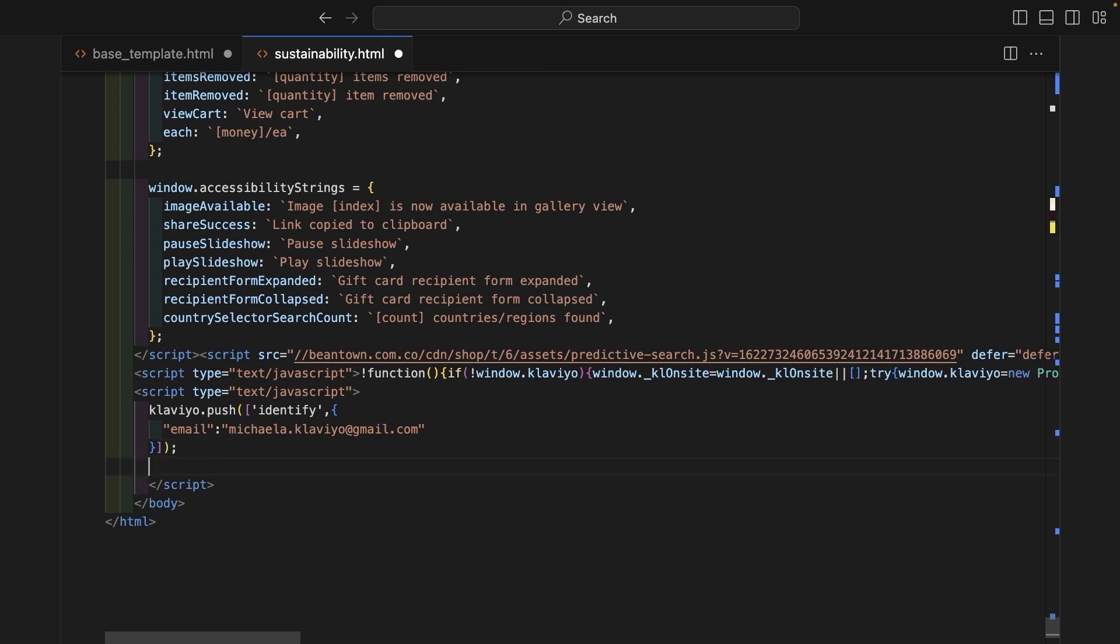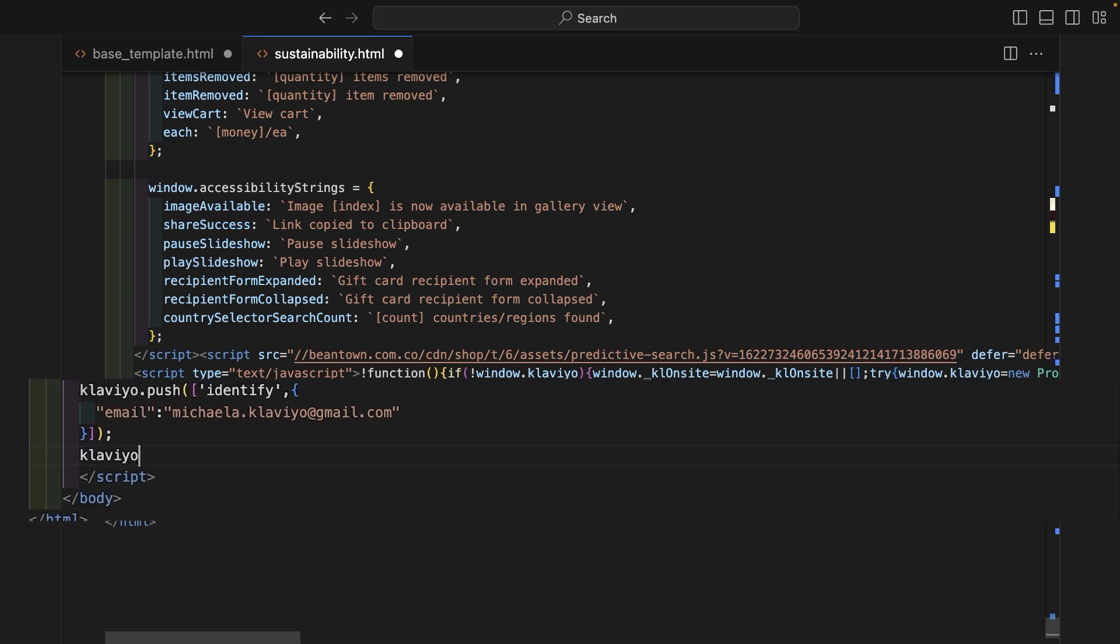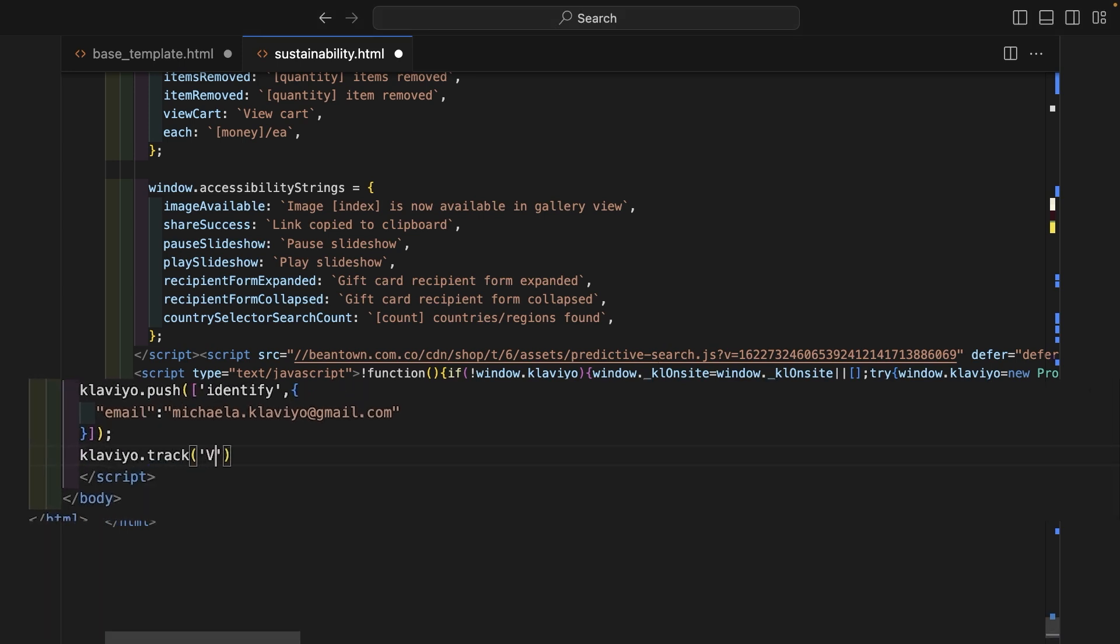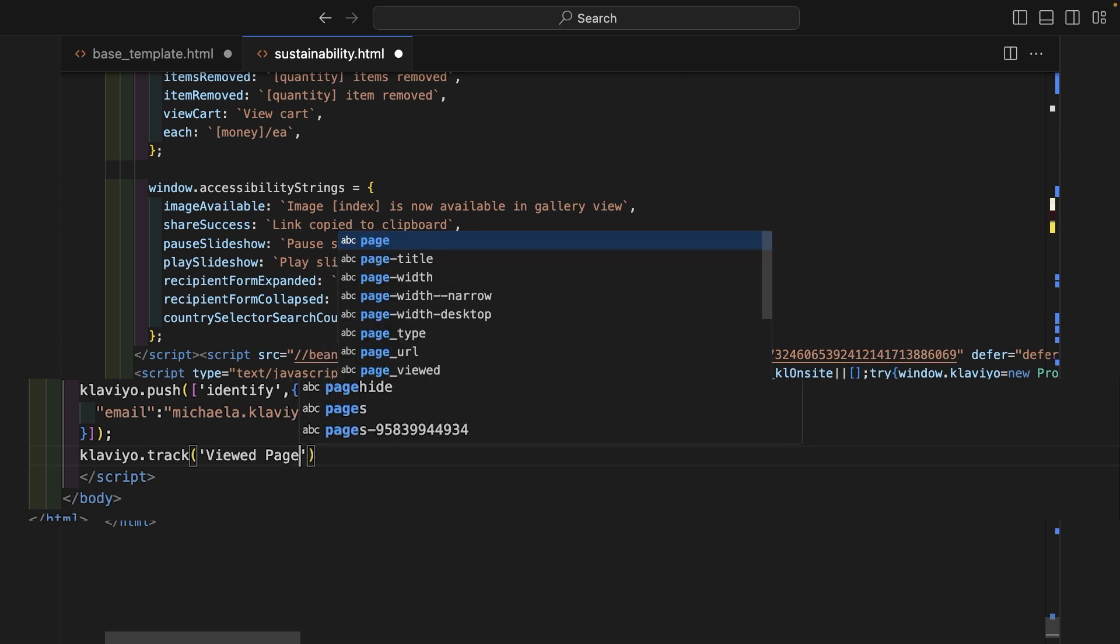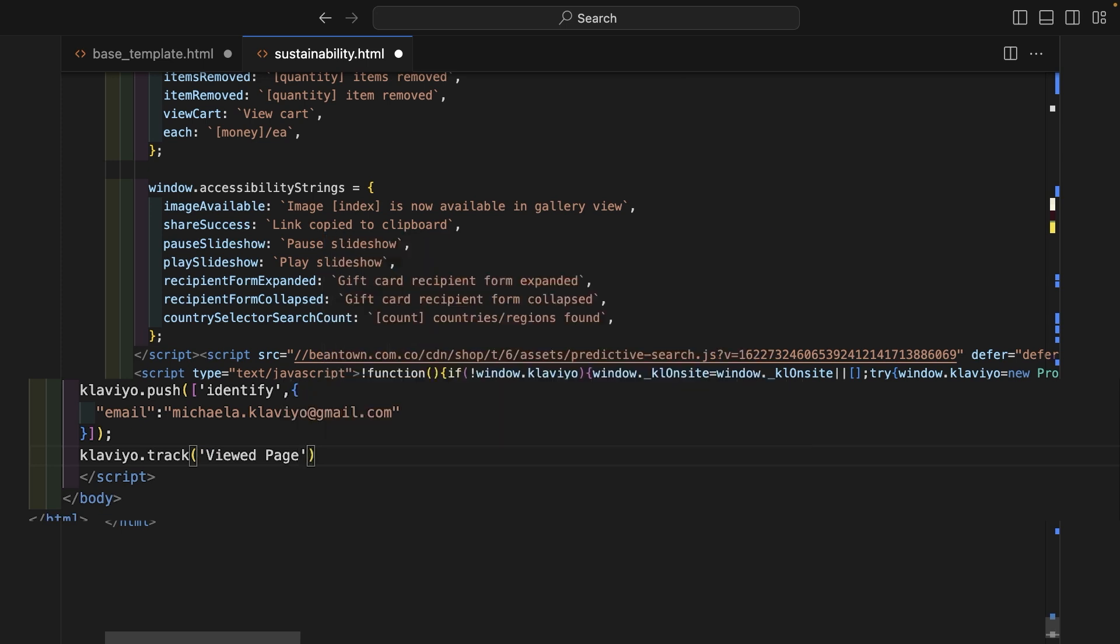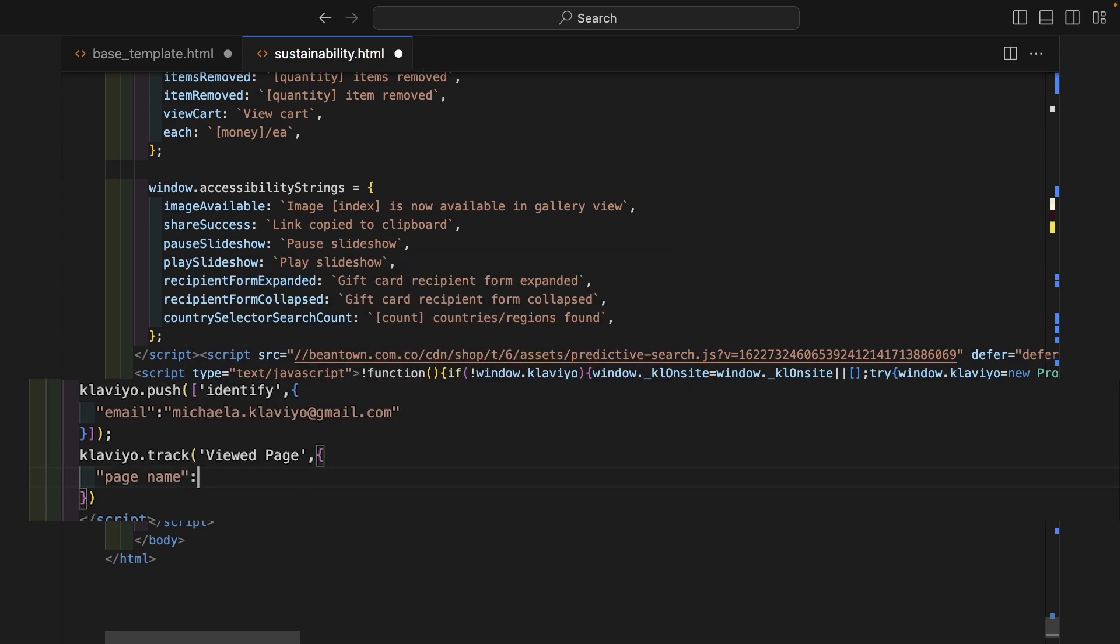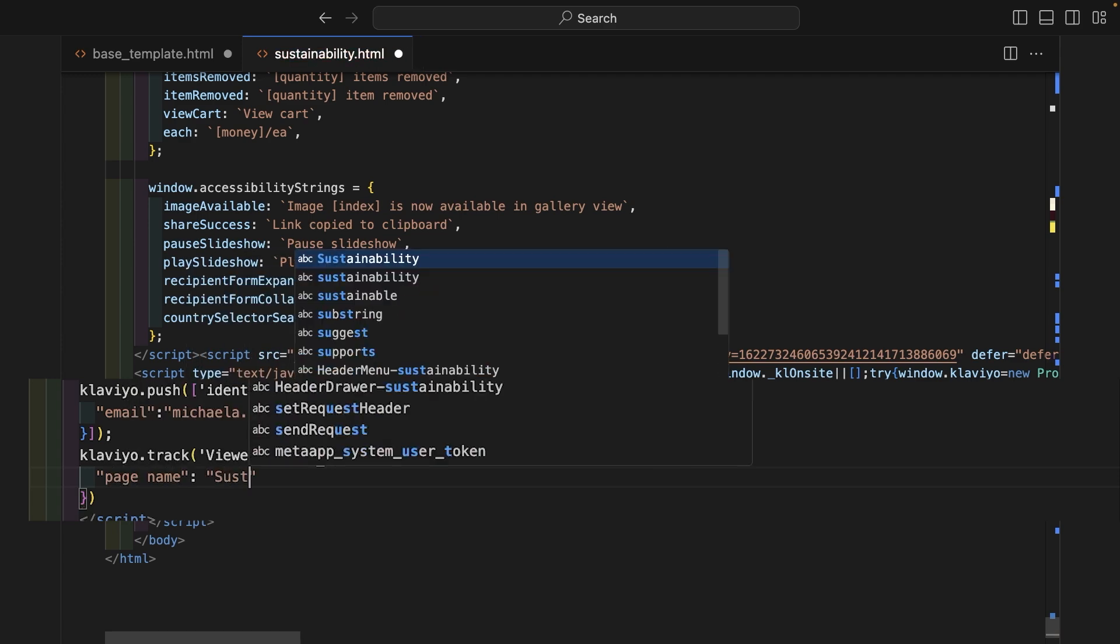We can also use the Klaviyo object to track a viewed page event that will fire whenever an identified customer views this page. Type Klaviyo.track, then include the name of the event, viewed page, as a parameter. You can also pass in any custom parameters as a JSON object, such as the page name.